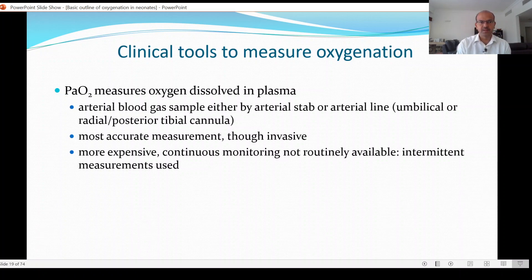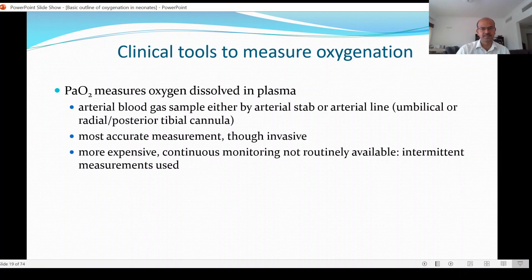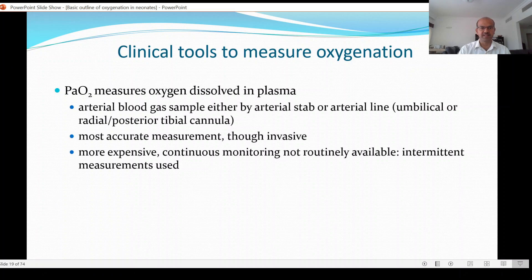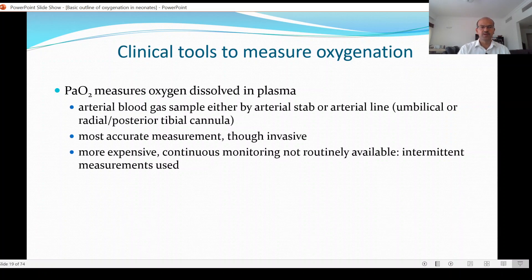The most accurate measurement of oxygenation is the PaO2, but it is technically difficult as it requires an invasive measure. Not all babies have an arterial line, and we try to minimize interventions and reduce the number of days a baby has an arterial line. Even if they have one initially, it is mainly for blood pressure monitoring — it is very rare that we insert an arterial line just to monitor PaO2.